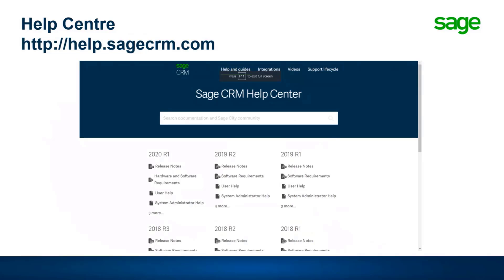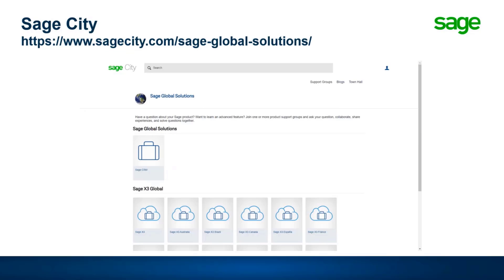The first place you should always go is the Help Center. You can see you've got all of the current releases there, which are very useful, as well as the support lifecycle - a very useful way of reminding yourself what's current. Within the Help Center you've got all sorts of different documentation.